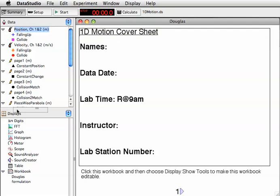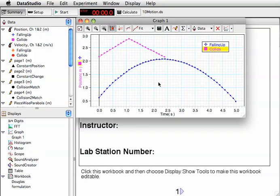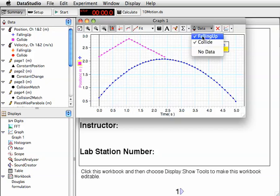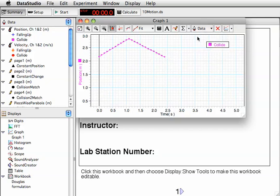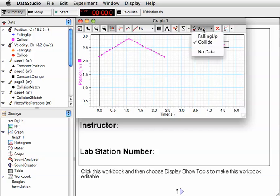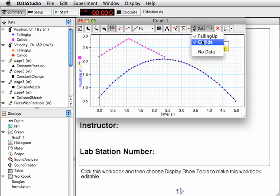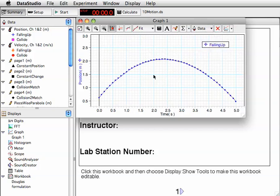If I take the word Position and drop it onto a graph icon, it shows me that I have two sets of data: Falling Up and Collide. I could turn one of those off and actually still leave it in the experiment - it's just not showing on this display. Or I could turn it back on and turn the other one off.